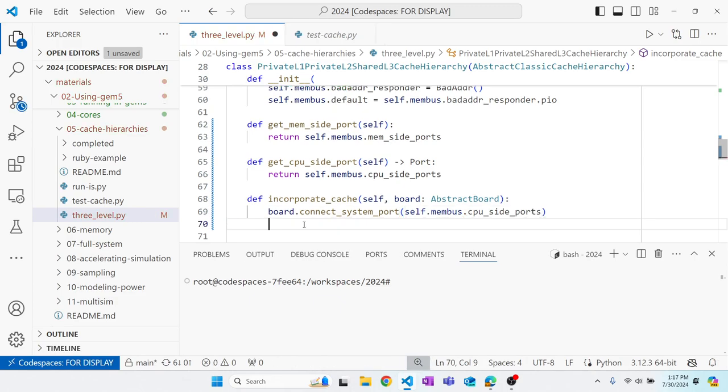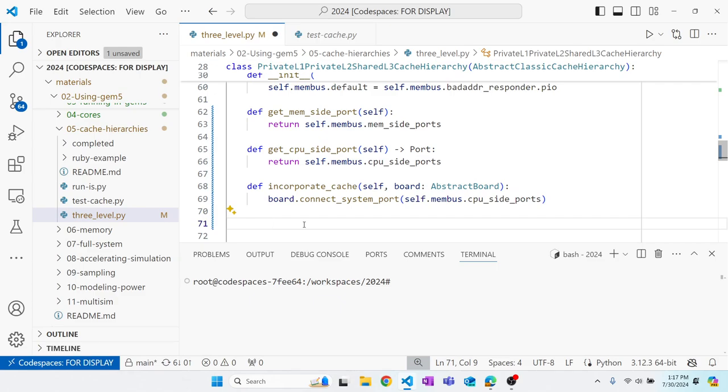First, we connect the system port on the board to our membus — this is something we just need to do. There's a lot of code that's just boilerplate, and the way to know you need to do it is to look at other cache hierarchy implementations and copy until it works. This particular part handles IO stuff.